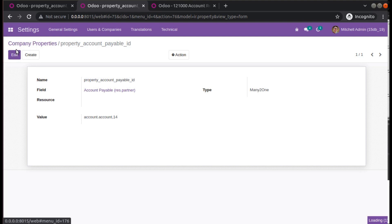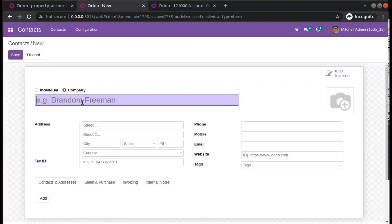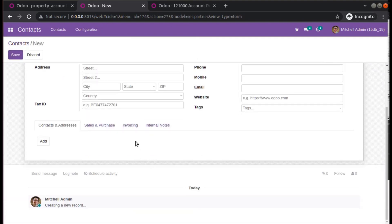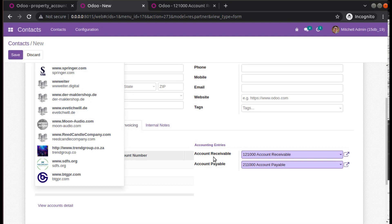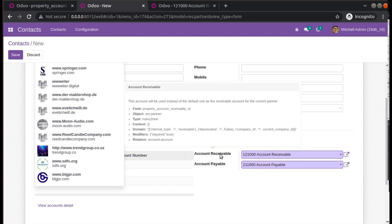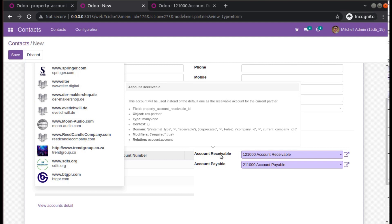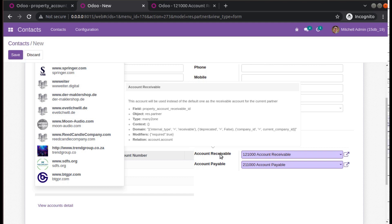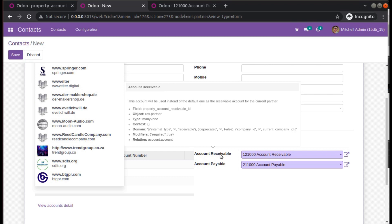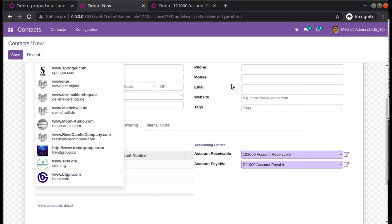Now we have manually entered values here. If I refresh and go to Contacts and try to create a new contact, you can see the default value is coming. This is how we can solve this error in Odoo. That's it for the day — if you have any doubts, feedback, or suggestions, don't hesitate to comment or reach us at odomates@gmail.com. Feel free to connect on LinkedIn, Facebook, Twitter, and Instagram. Have a nice day, thank you!